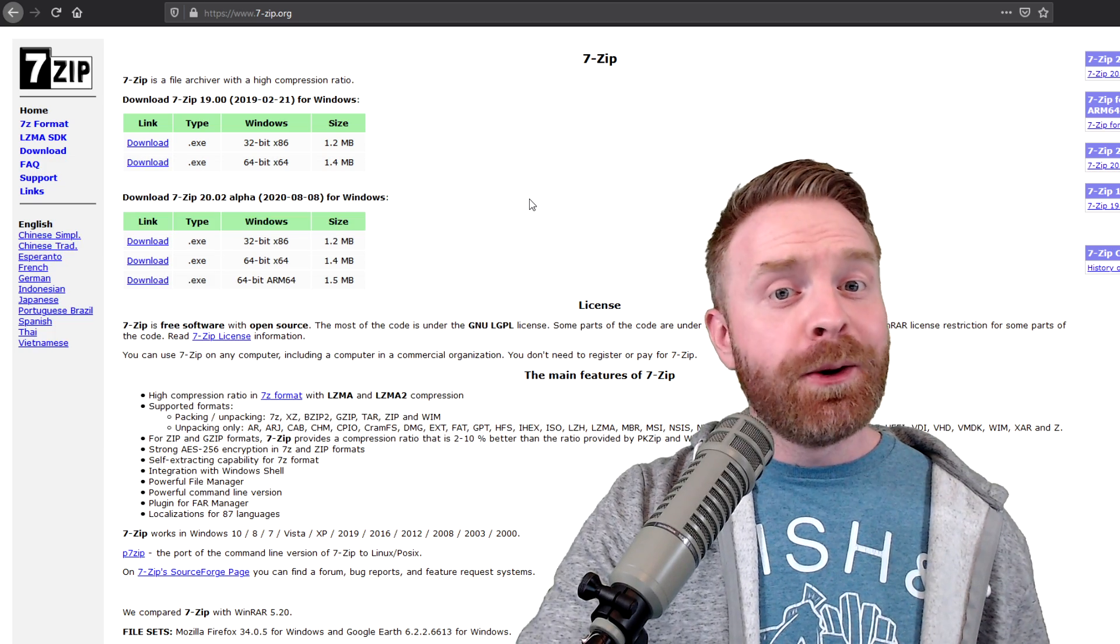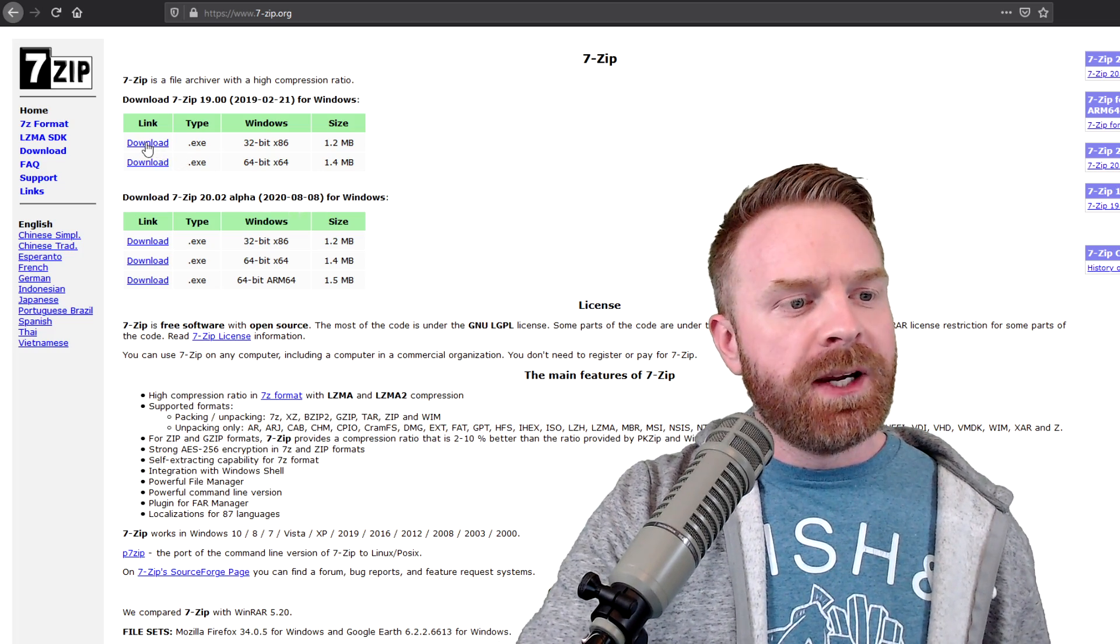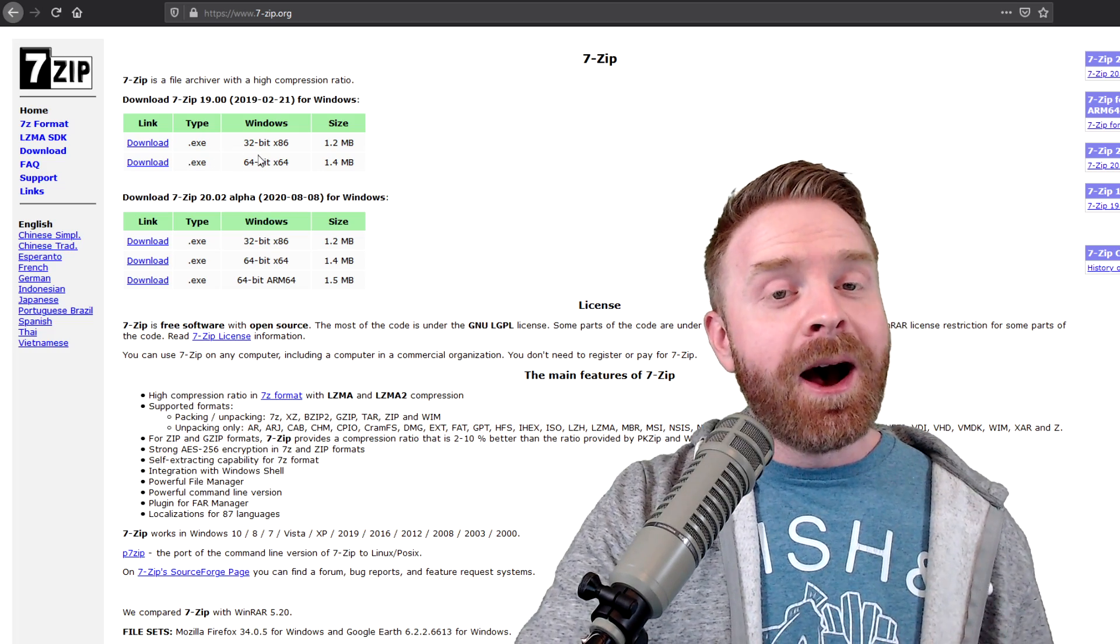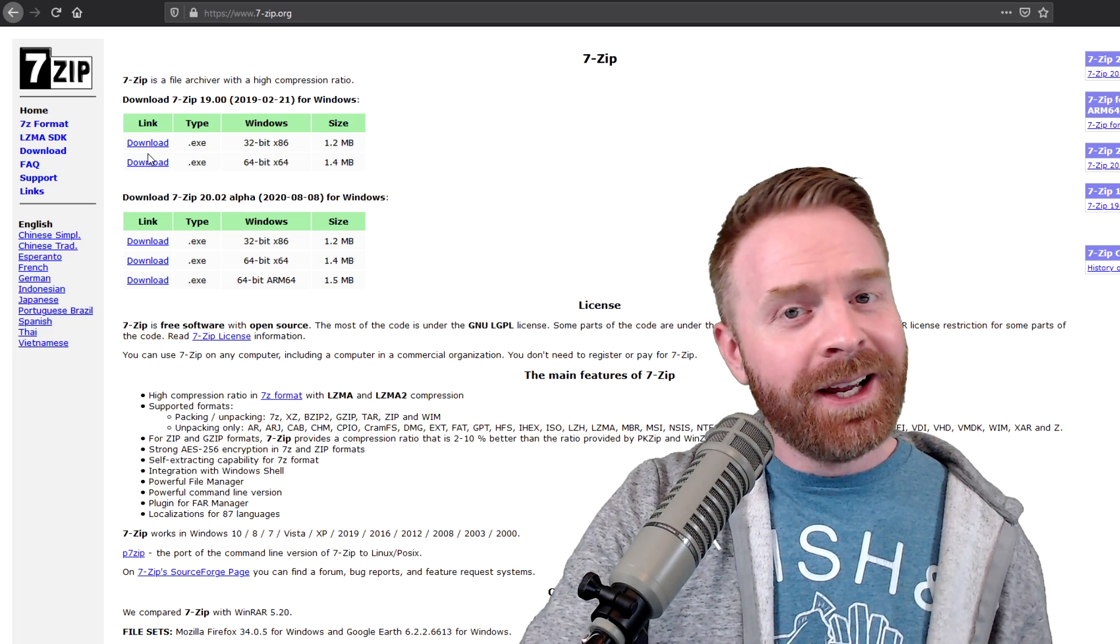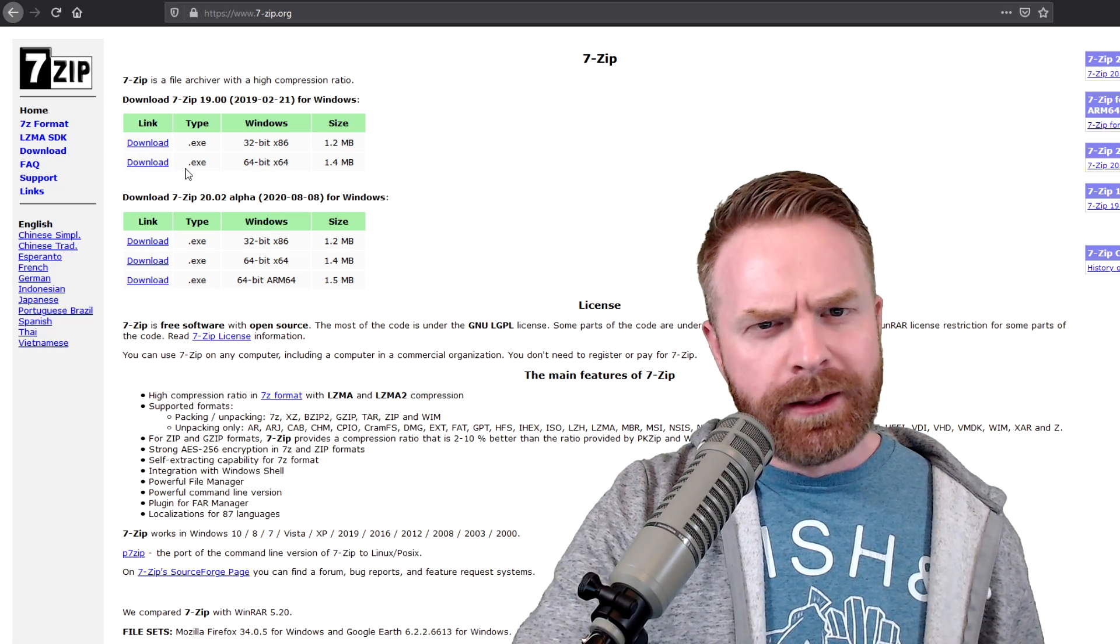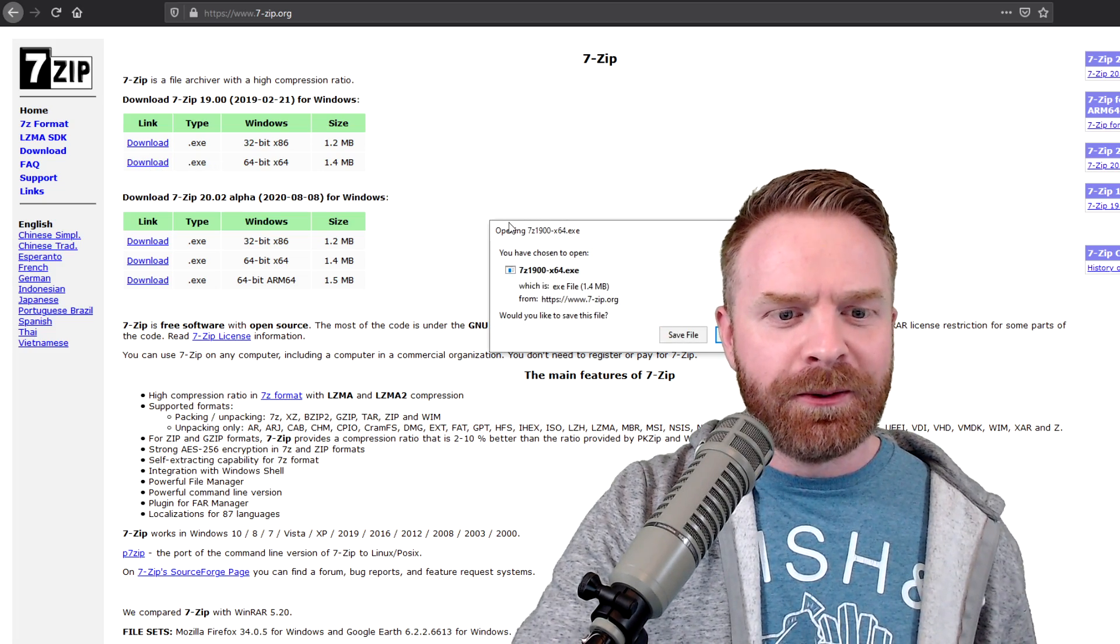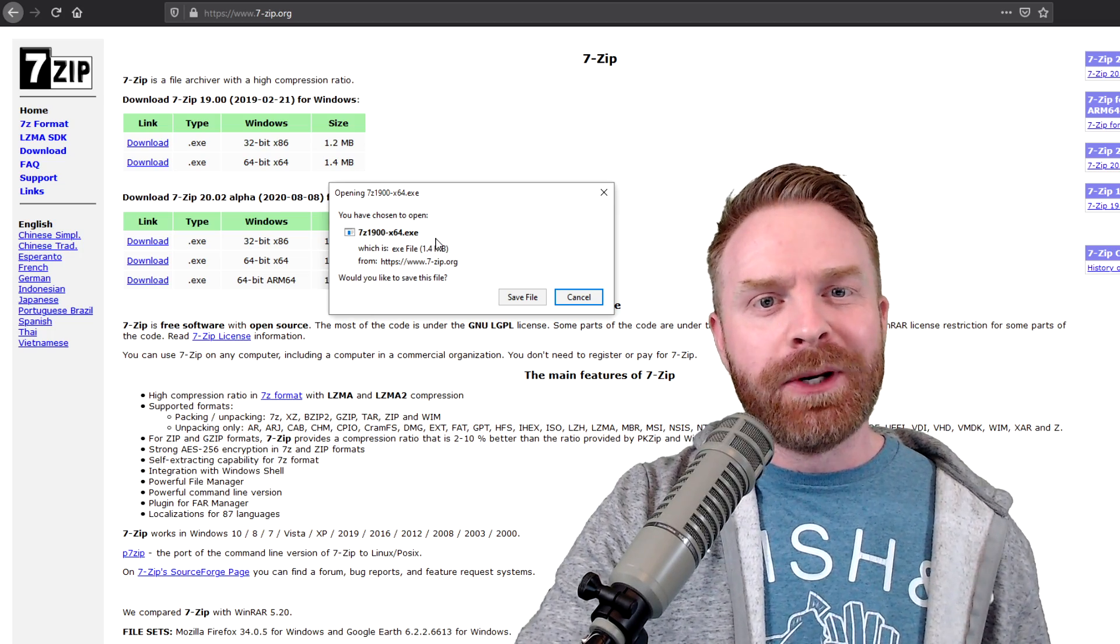To get started, head over to 7-Zip.org. I will leave a link in the description below. From this page, you have two different options, a 64-bit version or a 32-bit version. I'm going to guess if you're on a Windows computer that you have a 64-bit computer. If not, the 32-bit version will absolutely work, but try the 64-bit and then if it doesn't work, try the 32-bit. So what I'm going to do is click download here and download 7-Zip. And it's a massive 1.4 megabytes. This file is pretty tiny.